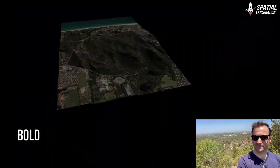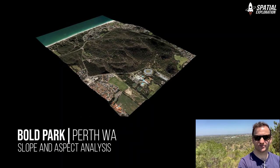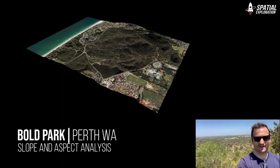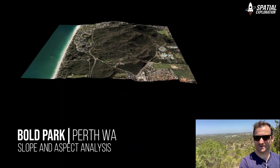Hello and welcome from Bold Park. In this video we're going to do a very simple slope analysis in QGIS and we're going to do it for the park that's behind me.